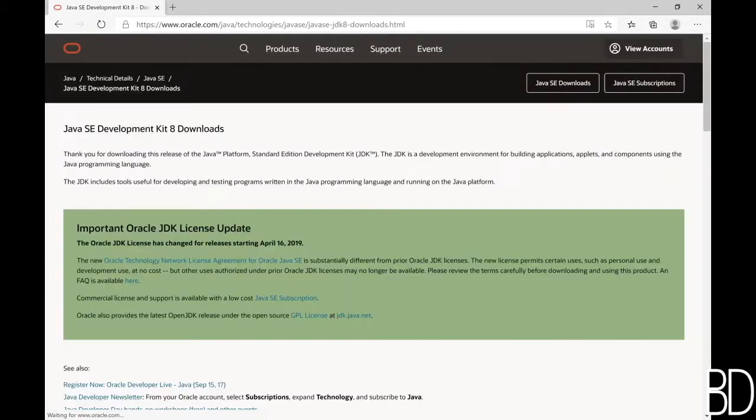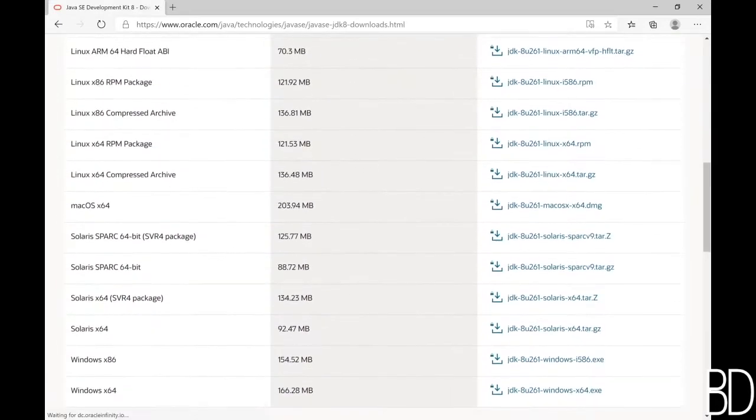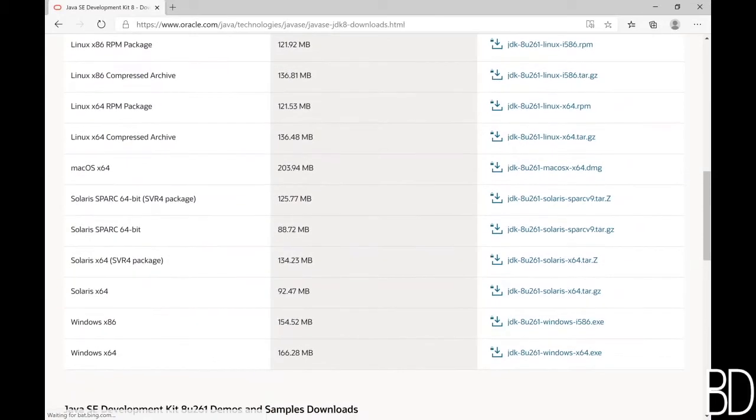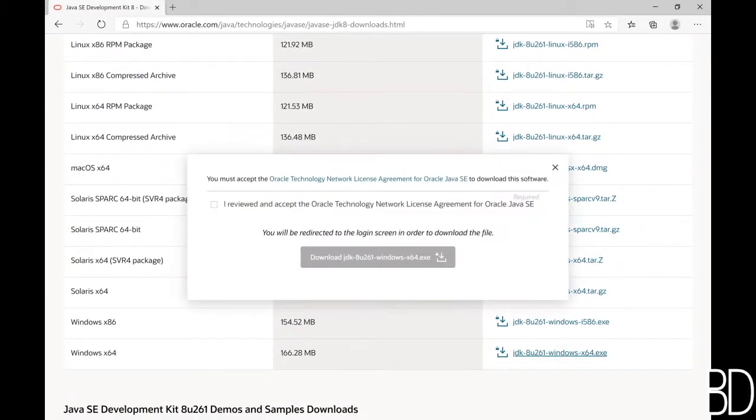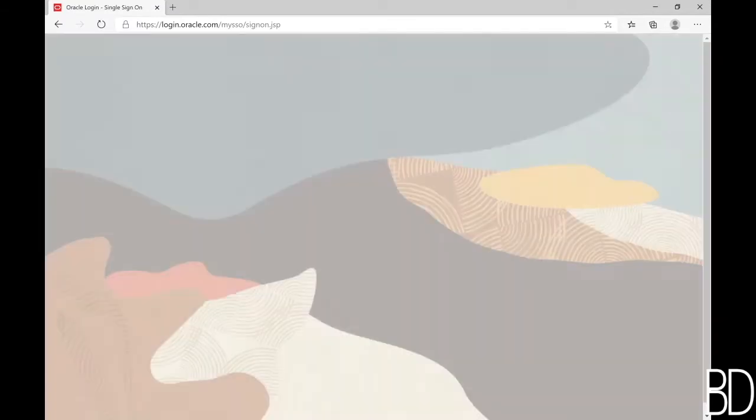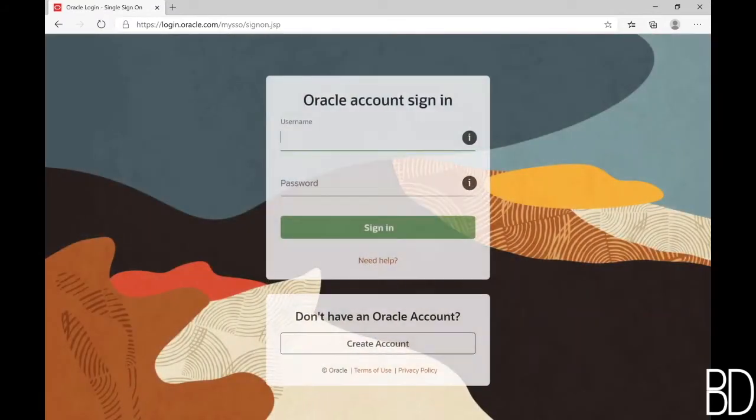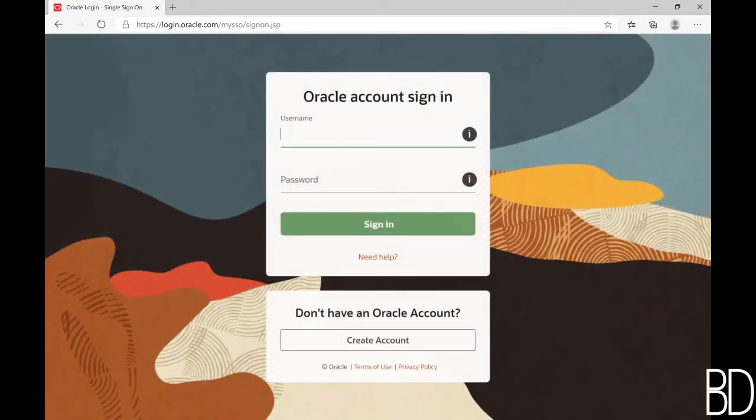First, go to Oracle JDK download page and scroll down to the right operating system and click download. You will need to create a free Oracle account if you don't have one and login to access the download.